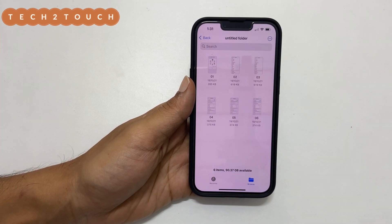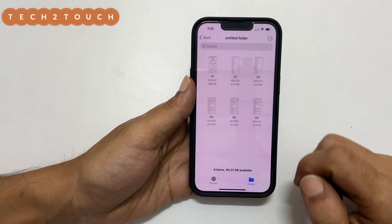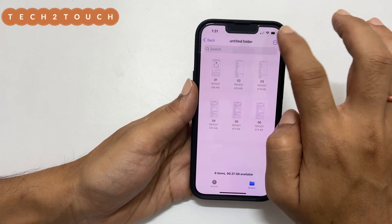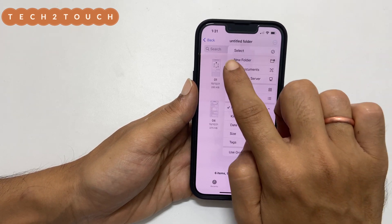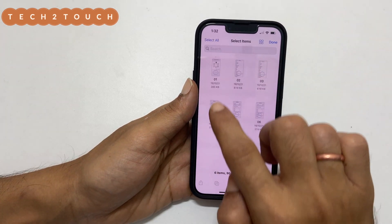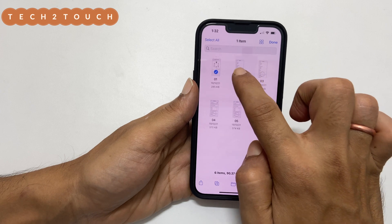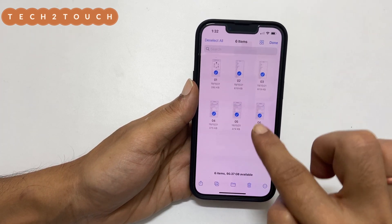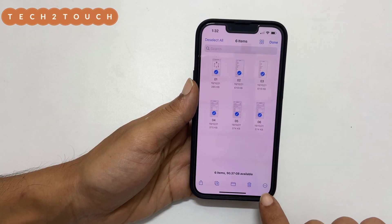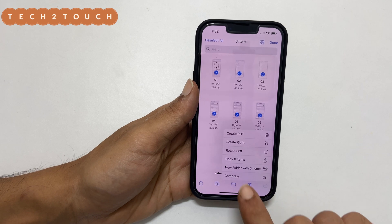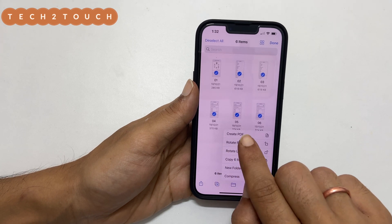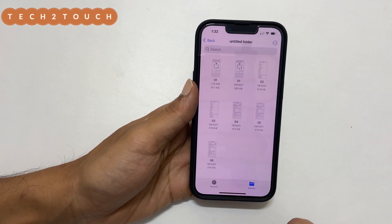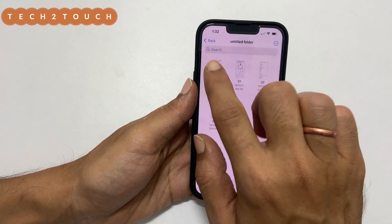Once you are done renaming the photos, tap the three-dots icon and then tap Select. Select the files by tapping on them. Now tap the three-dots icon again and choose Create PDF. This is the PDF file created based on multiple photos.